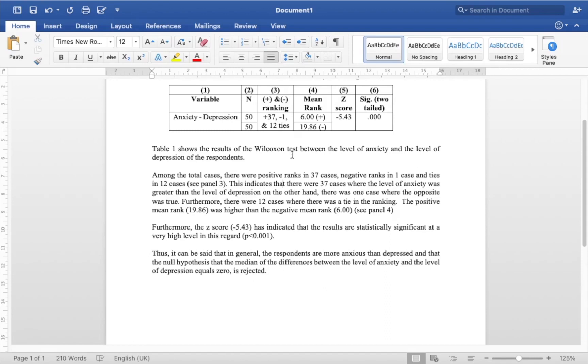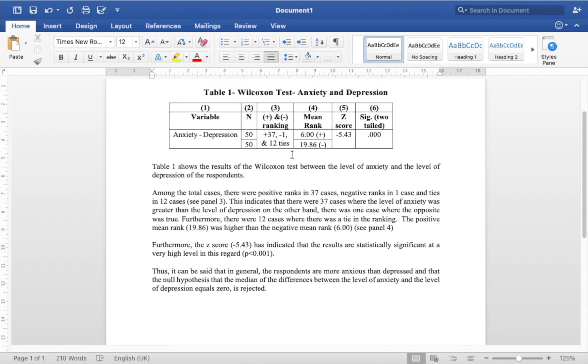So that's about it for this video. This is a non-parametric alternative to the paired sample t-test. I hope you found this video useful. If you did then like the video and subscribe to my channel. Thank you and bye for now.